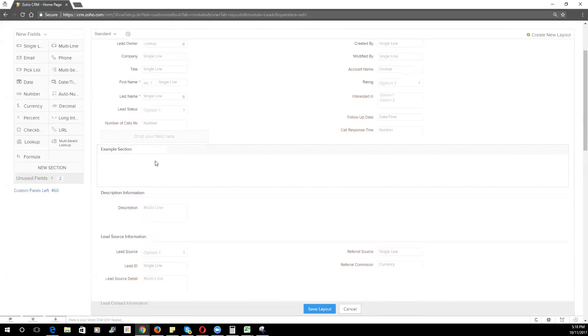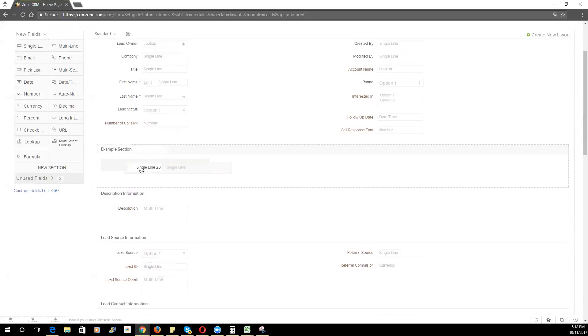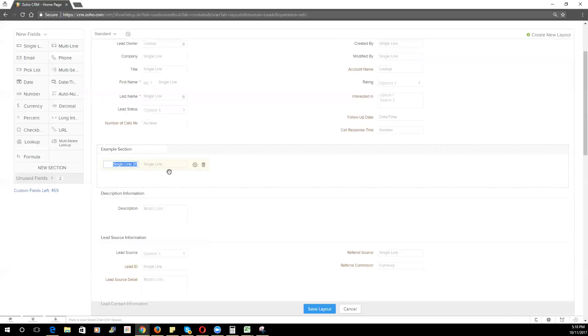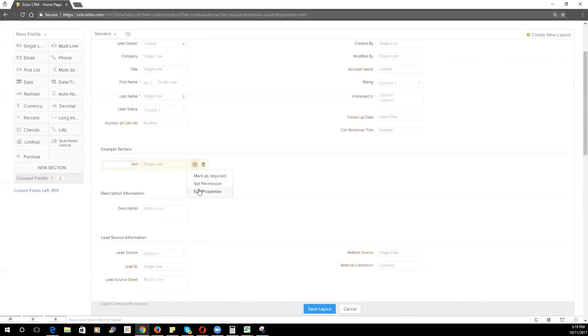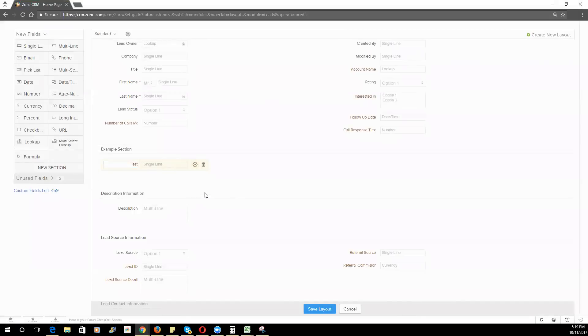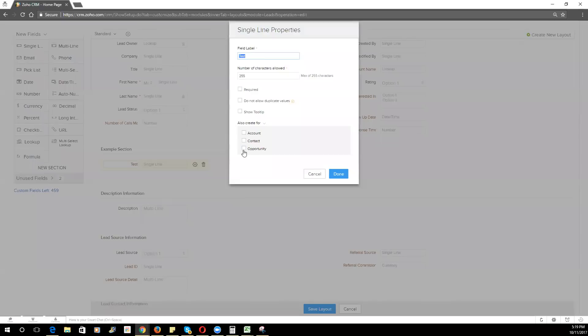If you'd like to add new fields, you can simply click and drag a new field from the left-hand side over into that section. Name that field. And then, if you click on the settings icon, you can click on Edit Properties. And this is going to be very important for adding fields that are going to be mapped over from the lead module to your account contact opportunity.